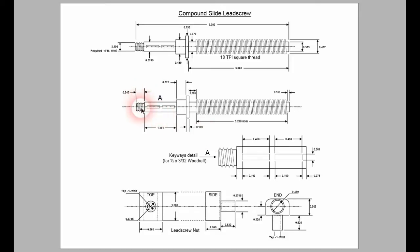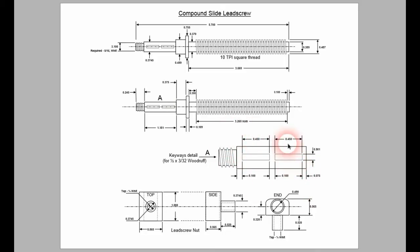And then this spindle area with the keyways, that's been expanded so we can get a closer look and get the dimensions a bit more easily shown. And then the lead screw nut down the bottom.